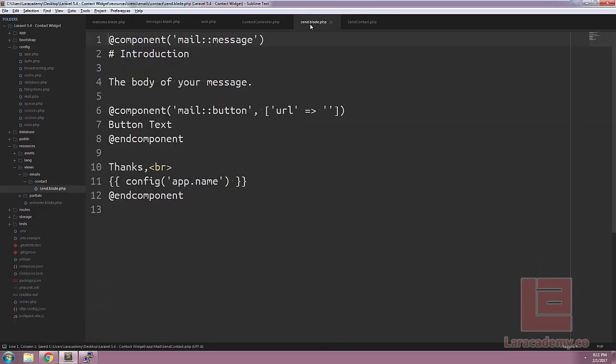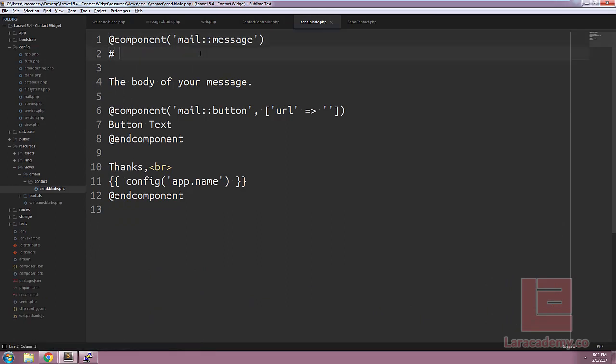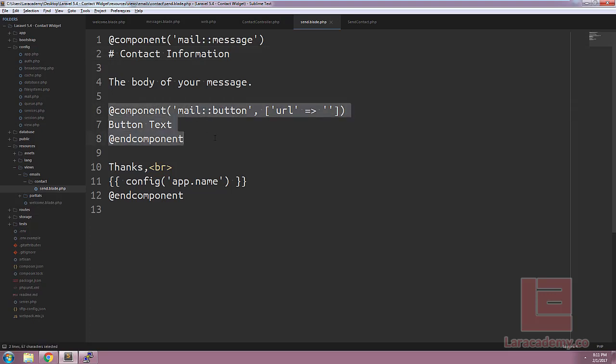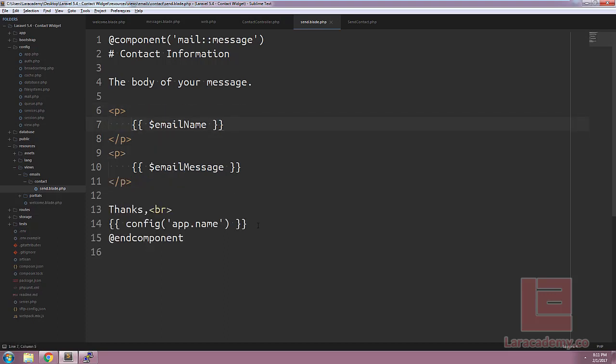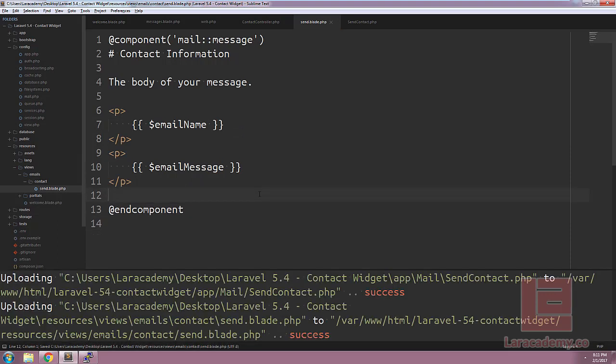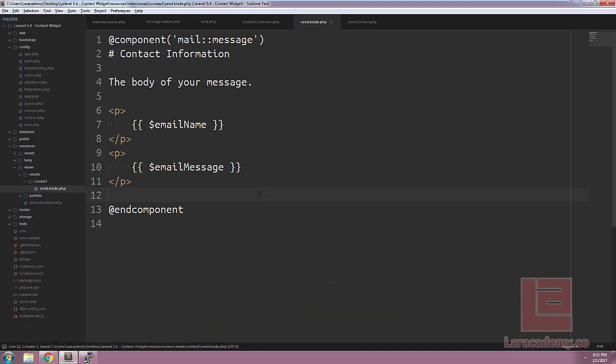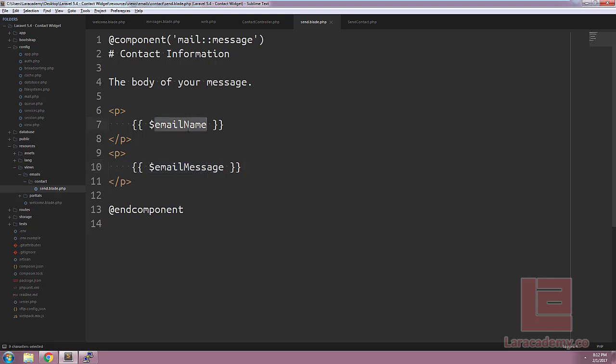We'll open up the send.blade.php and make some changes. One thing to remember is that these changes that we're making in markdown will automatically be converted into HTML. We'll keep the body of the message. Let's remove these components for now and let's spit out some information. We'll spit out the email name, we'll make sure we use a capital, as well as the email message. And now that this is nice and clean, the one thing that we're going to have to tackle here is how to get the email name and the email message into this blade file.